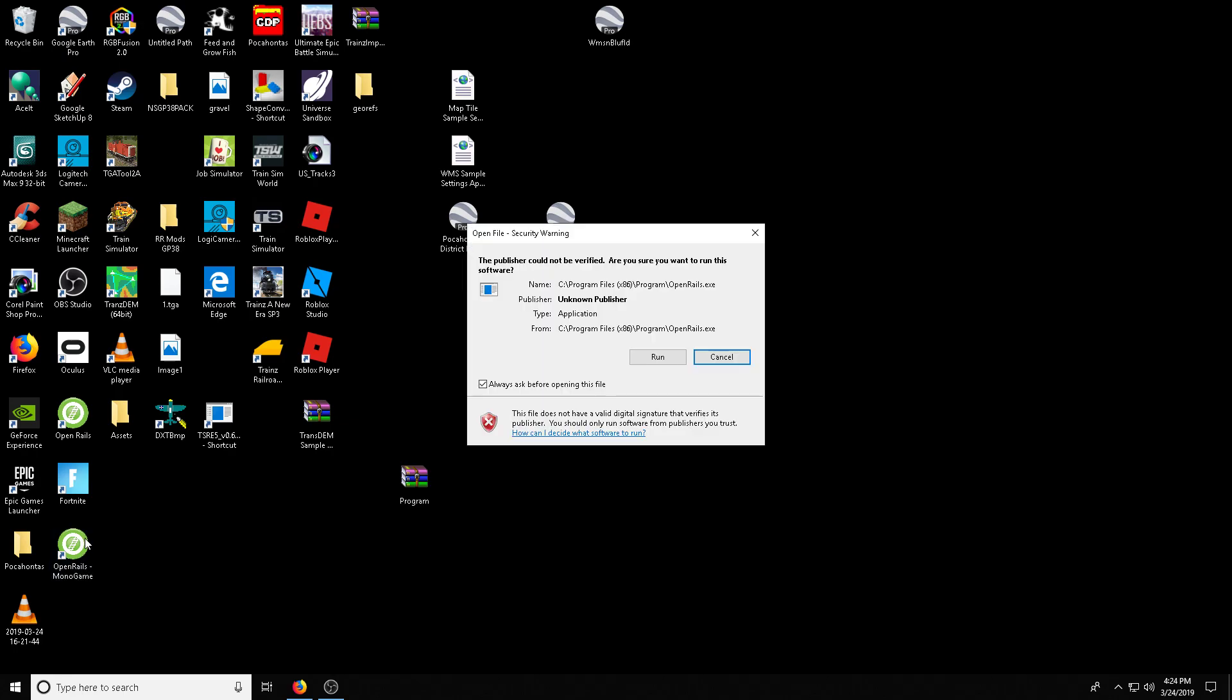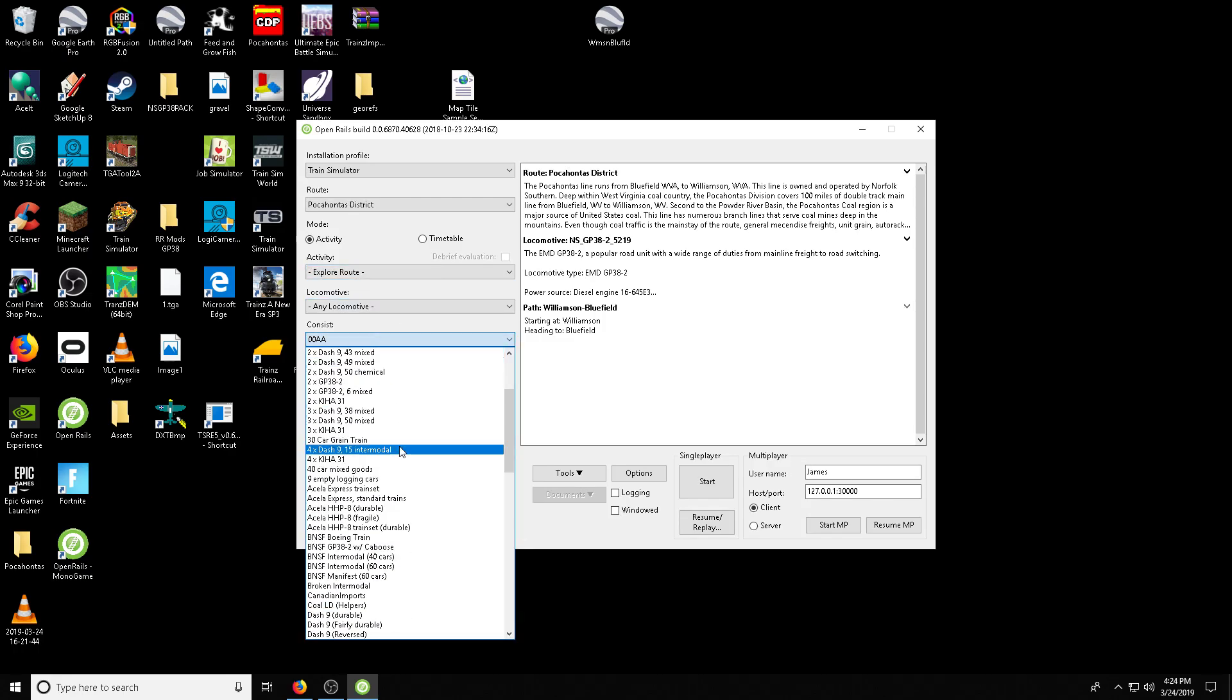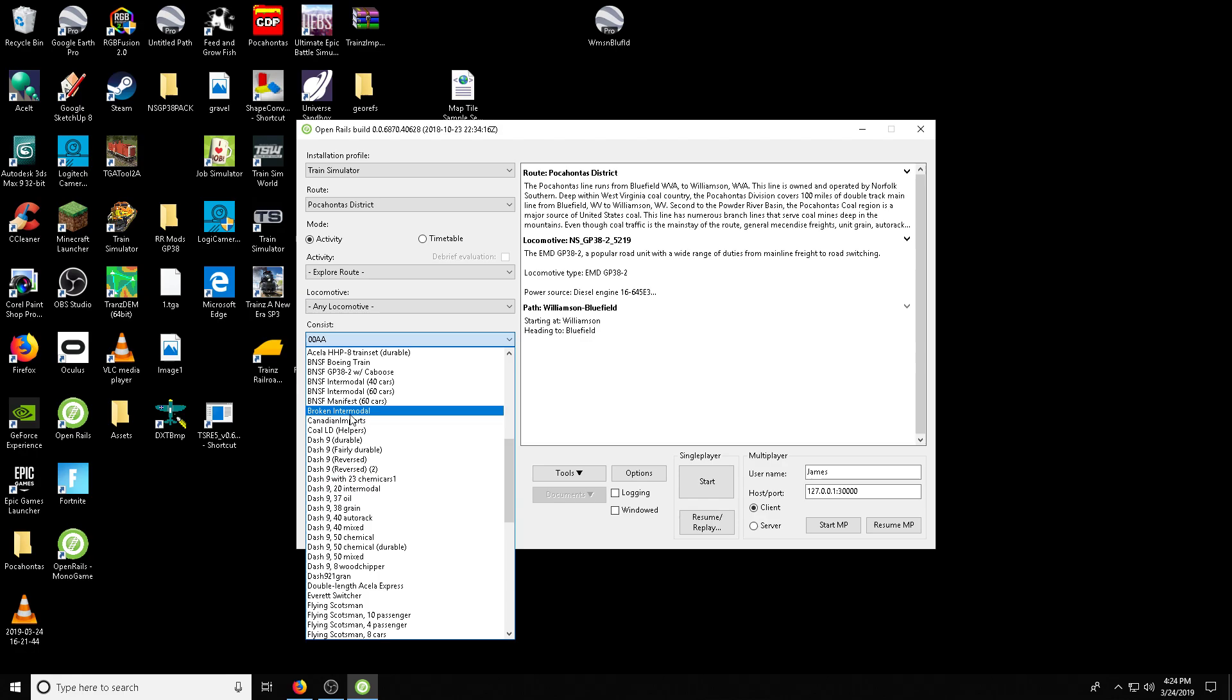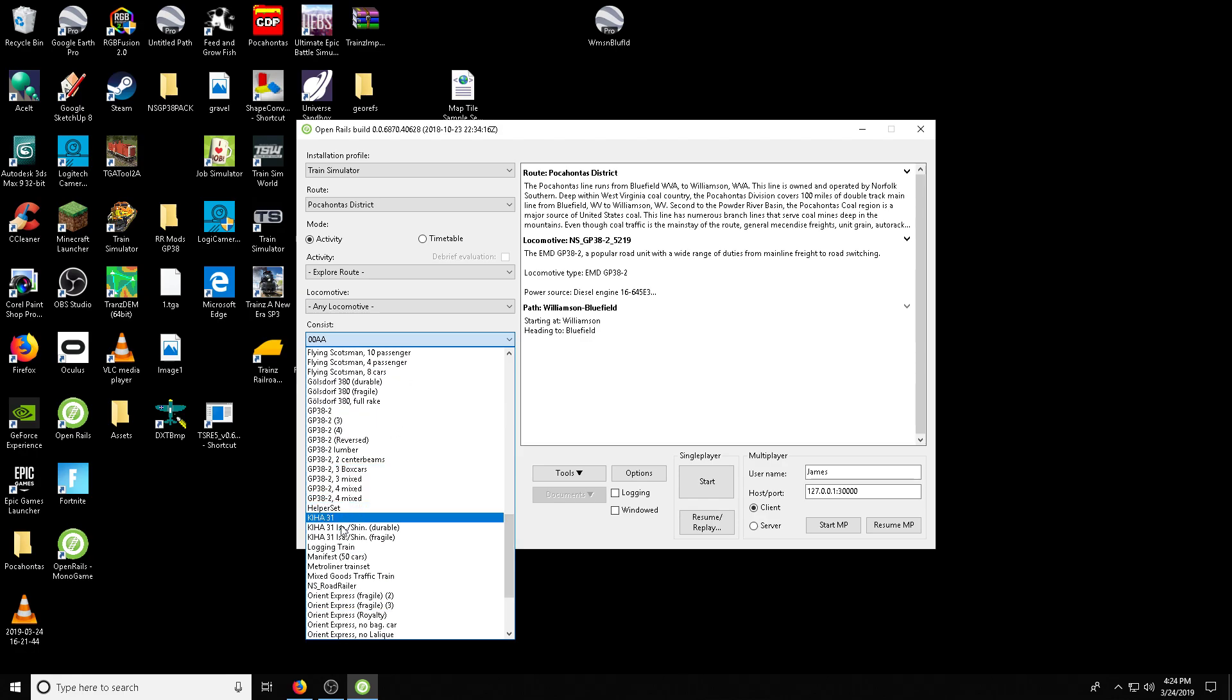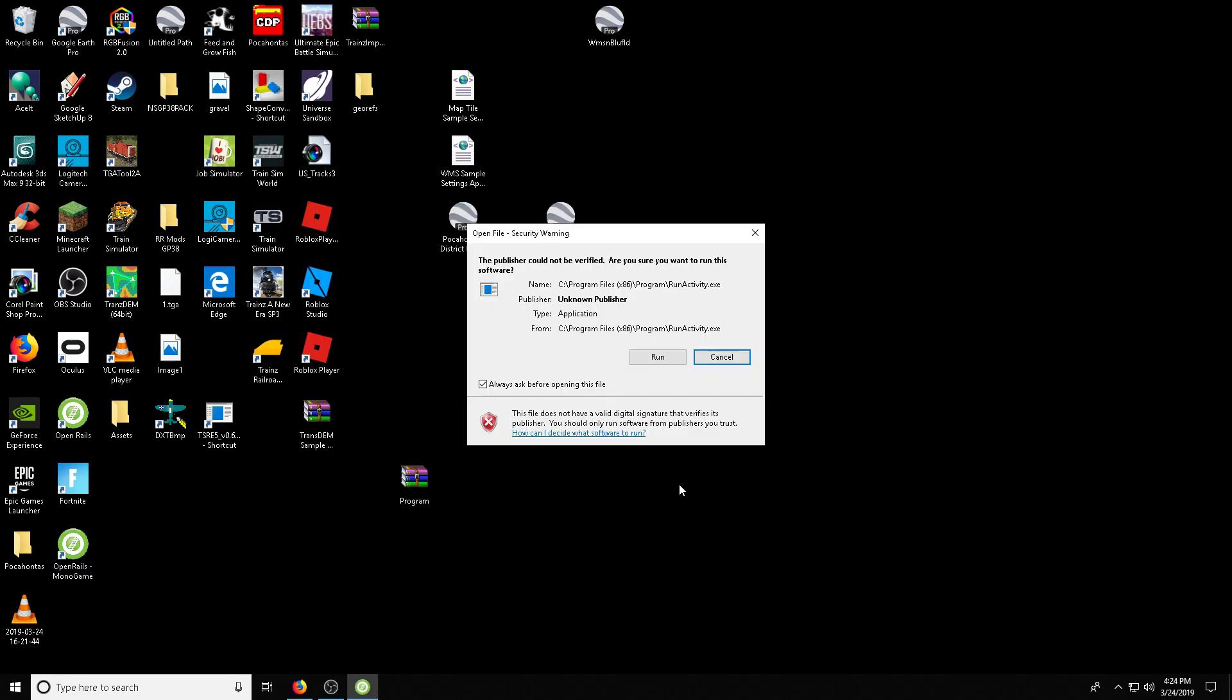So let's go ahead and fire it up. Now it says always ask before opening. Go ahead and uncheck this or you'll have to do this every time. Do it for everything that asks you. So let's do a little test. Let's grab a train and check it out. And go ahead and uncheck these boxes or it'll just aggravate you.